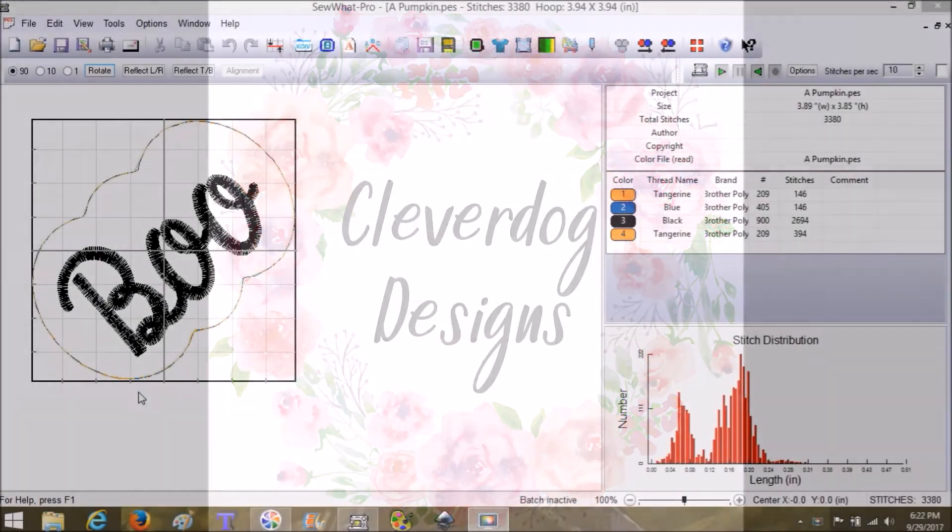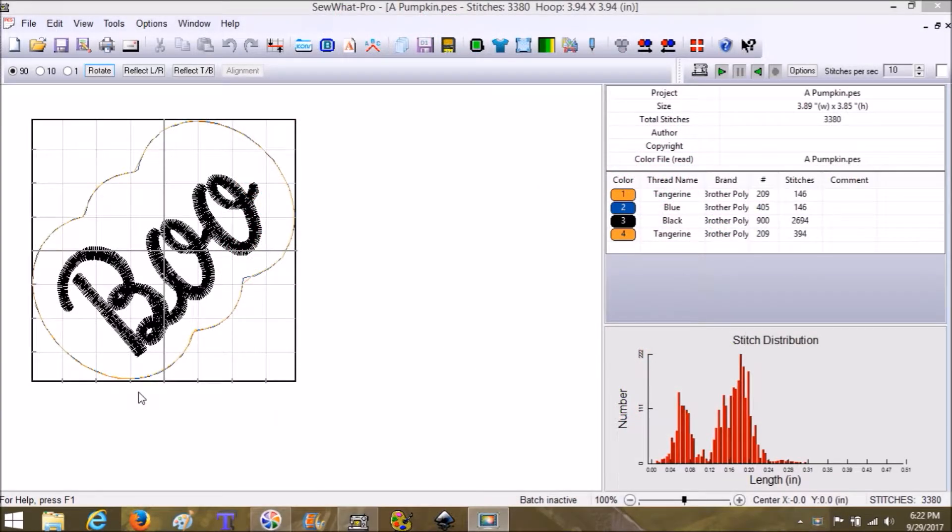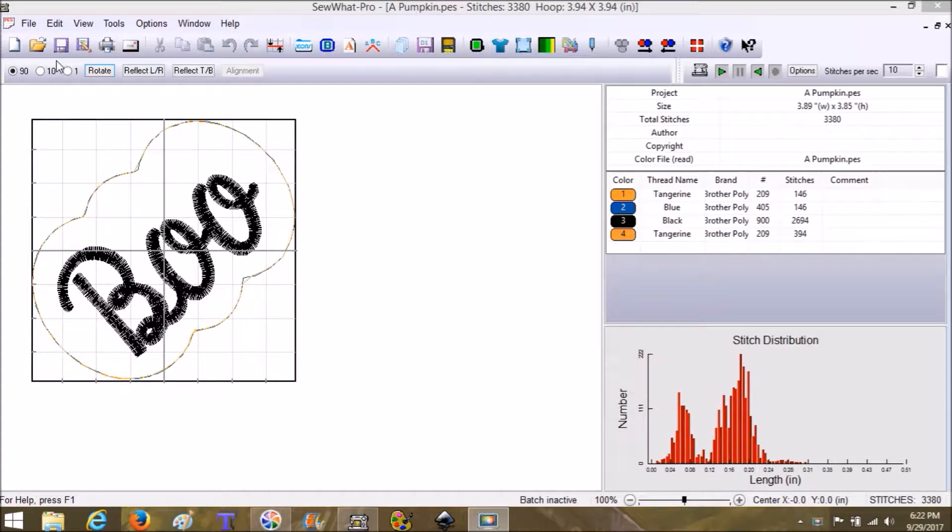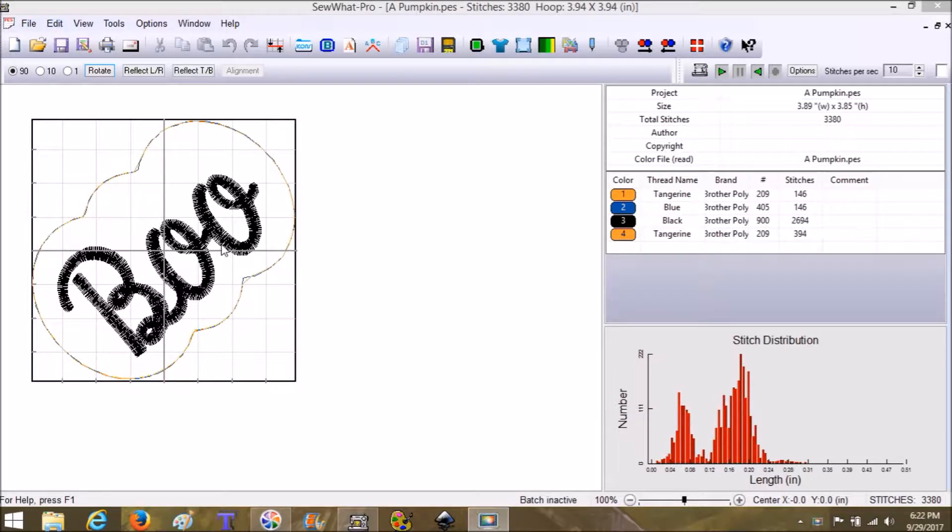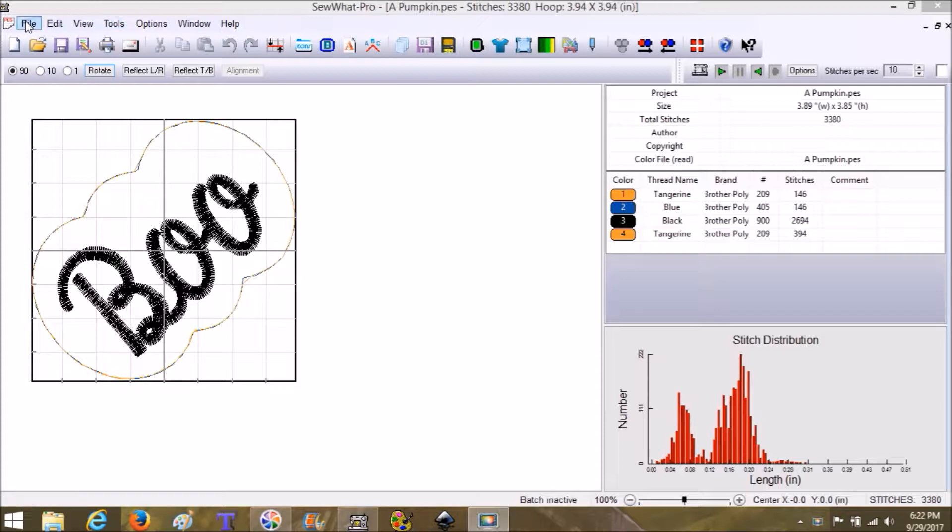Hi guys, thanks for joining me. I'm going to do a quick video showing you how to save in SewPro. I just opened up this file that I made in Sew Art and I added the Boo from Planet Applique. I merged that in here in SewPro.